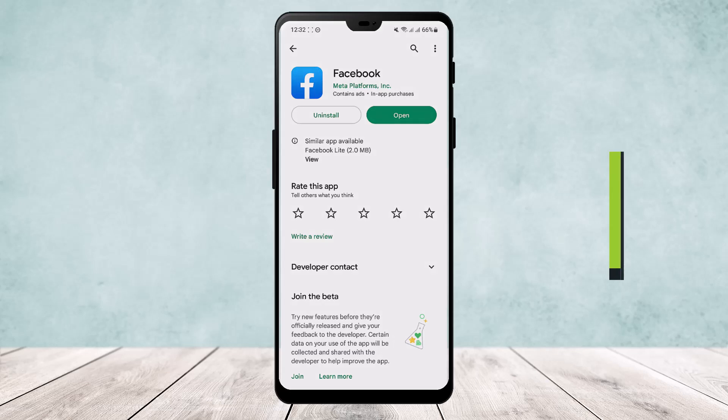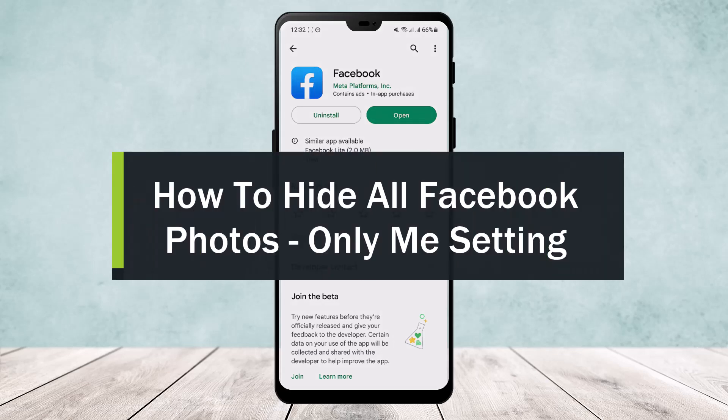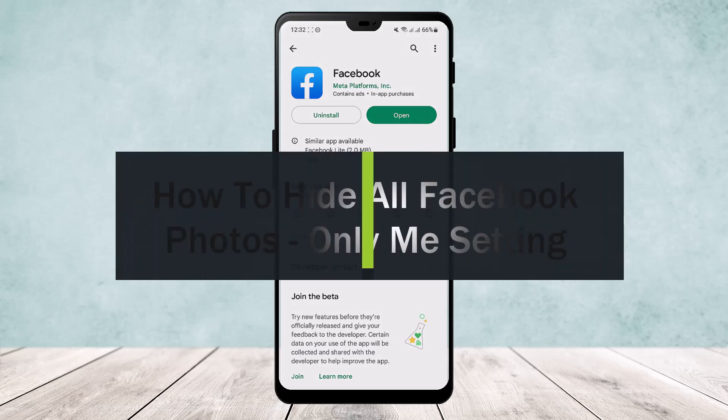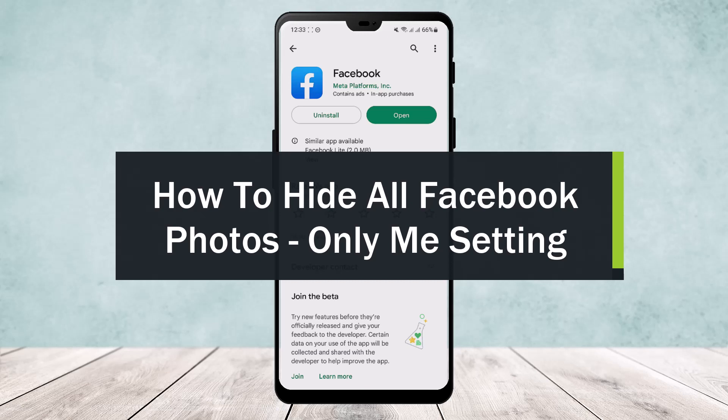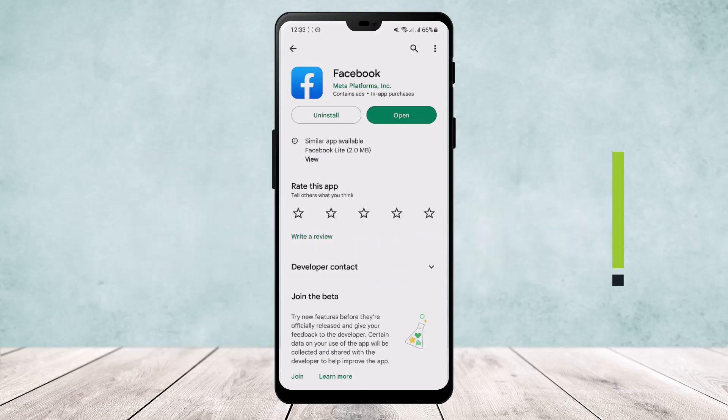How to hide all Facebook photos. Hello everybody, welcome back to the channel. Today I'll guide you on how you can hide all your Facebook photos to only me or only for you to view. Now if you open up